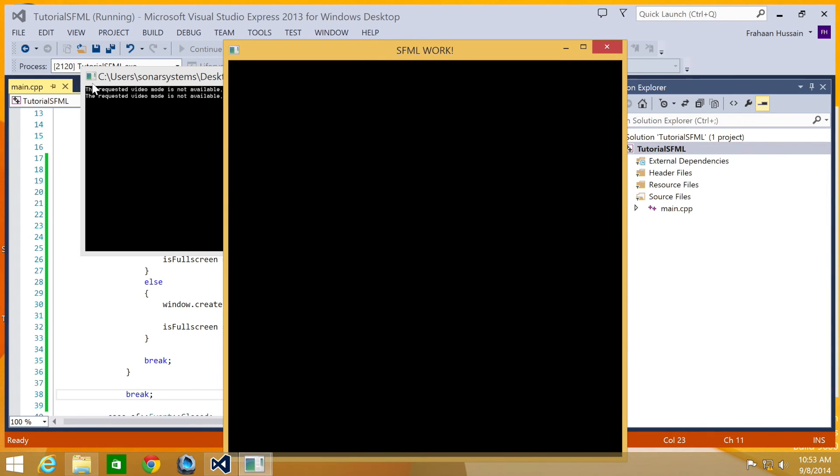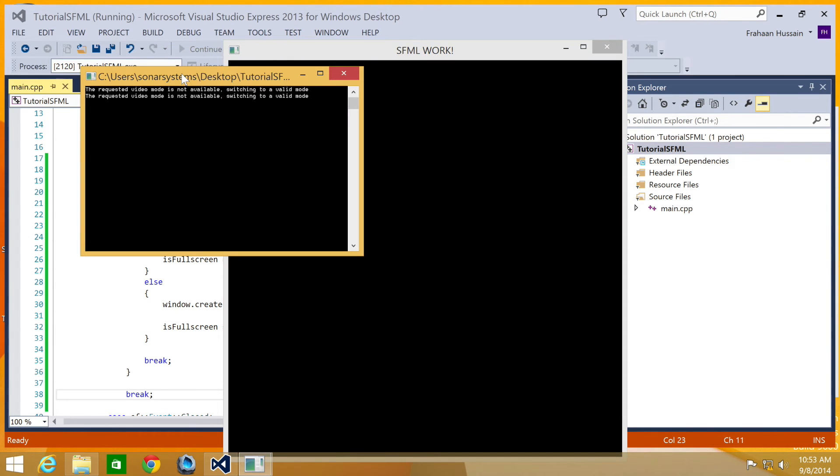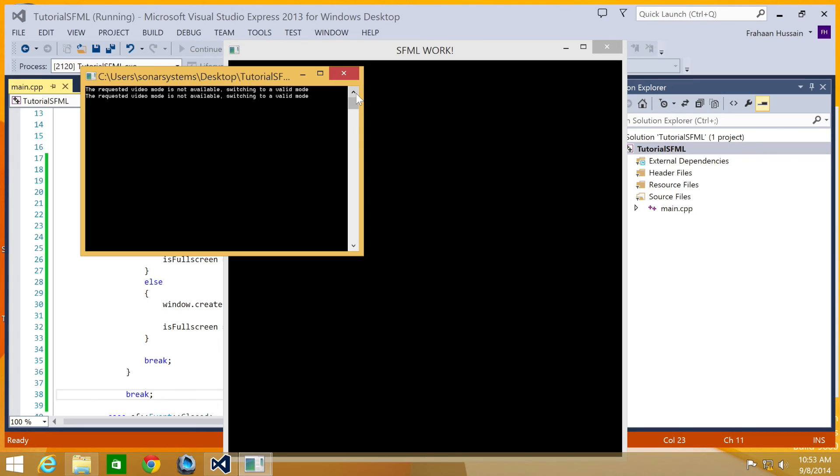You may notice a log in the console saying the requested video mode is not available switching to a valid mode. This is only happening when you go to full screen. So that's the reason it hasn't been happening in the previous tutorials.